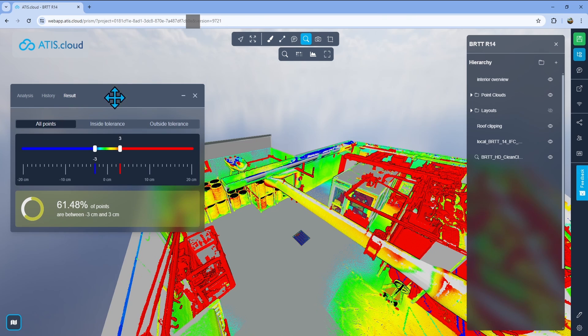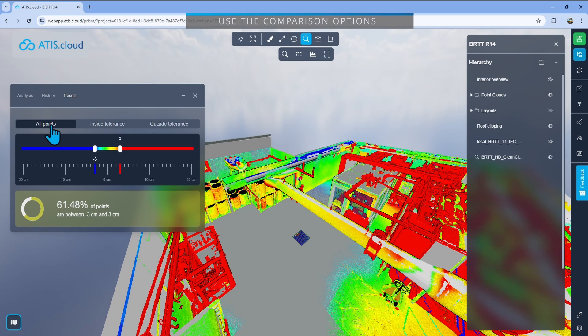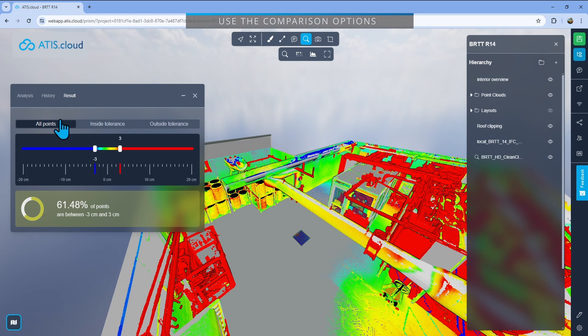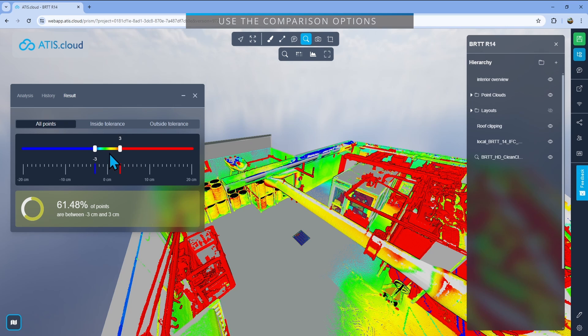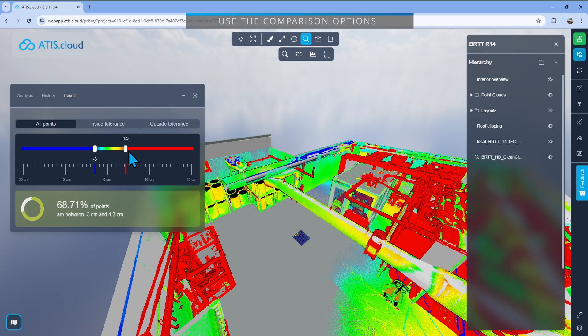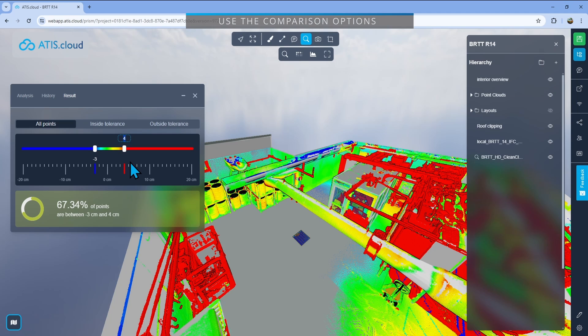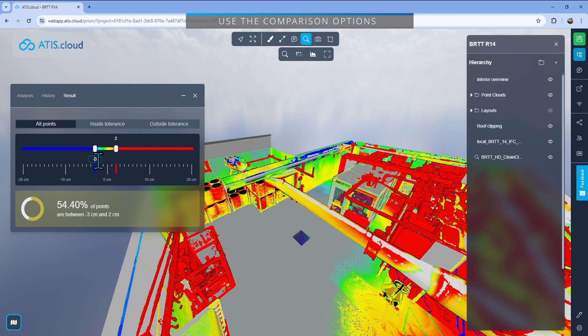Now here on the left, what you will see is three options: all points, inside tolerance, or outside tolerance. Tolerance that you can change right here in the bottom. By default, it will be minus three centimeters and plus three centimeters. But depending on your needs for that specific project, you can just take it and move it to customize it to your needs. In my case, I'll go two centimeters and then minus two, for example.